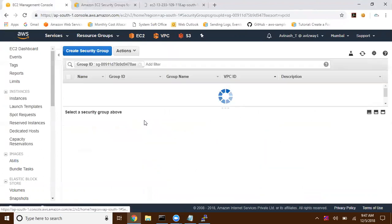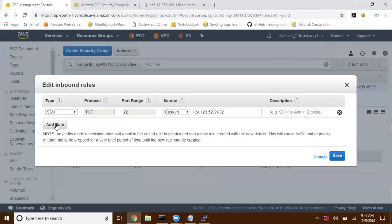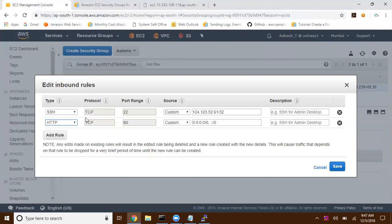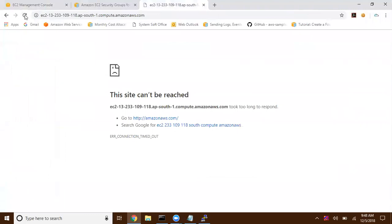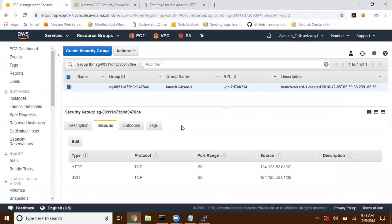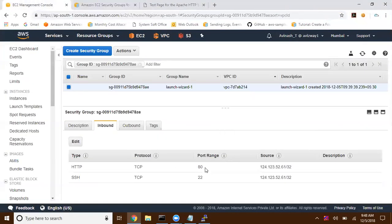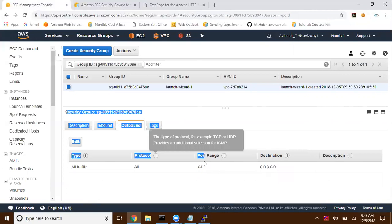I'm going to edit this security group accordingly. Going to inbound, click on Edit. I'm going to add a rule — HTTP. You can set it to anywhere, or else you can set it to MyIP. Click on Save. Now I have set it to MyIP. If you give a quick refresh — there you can see it is showing a test page. Now, even if I give this IP address to any other user and ask him to access this website, he cannot access it. The reason is HTTP is configured to deliver to only one particular network.